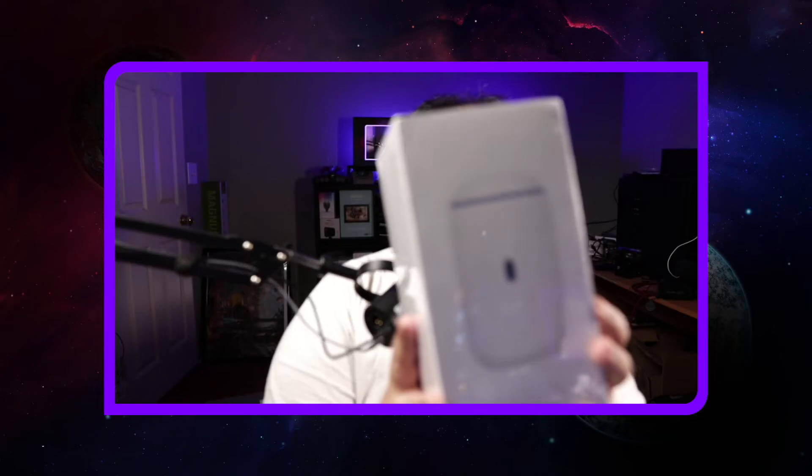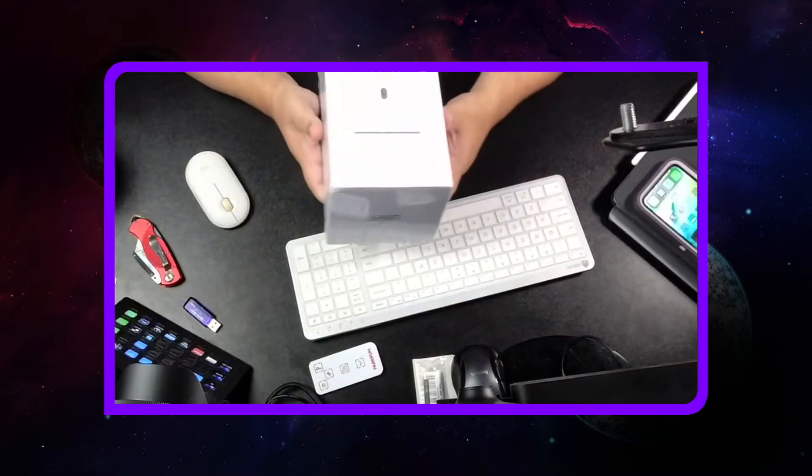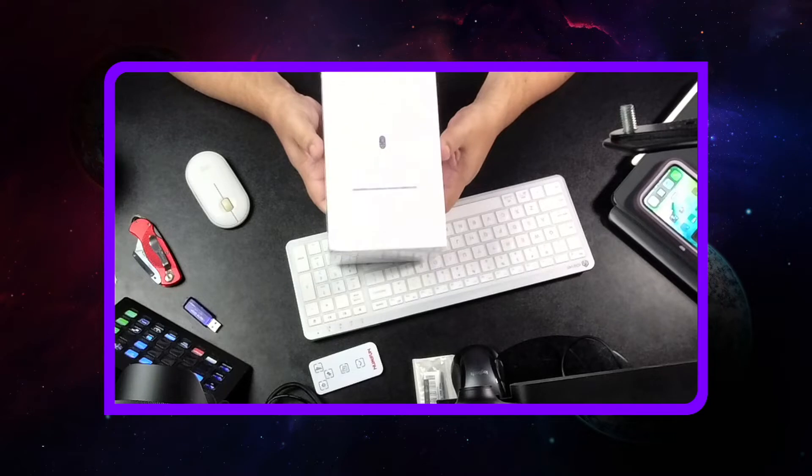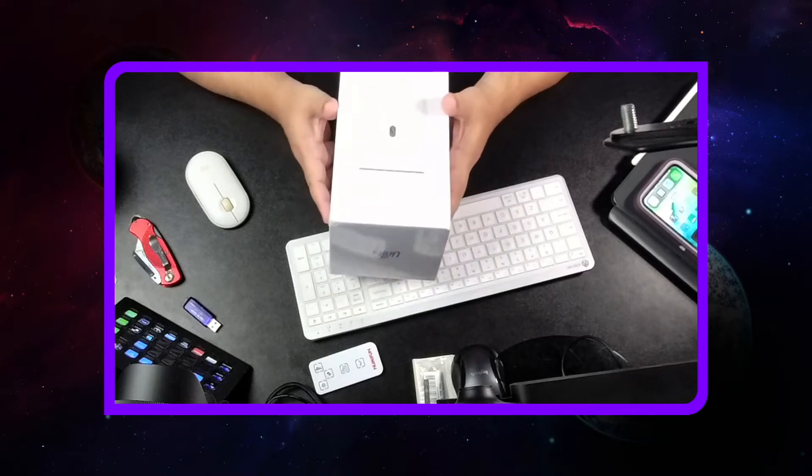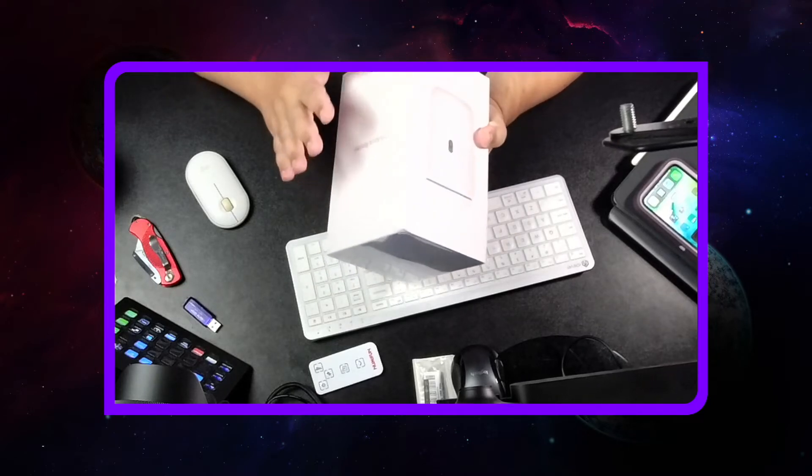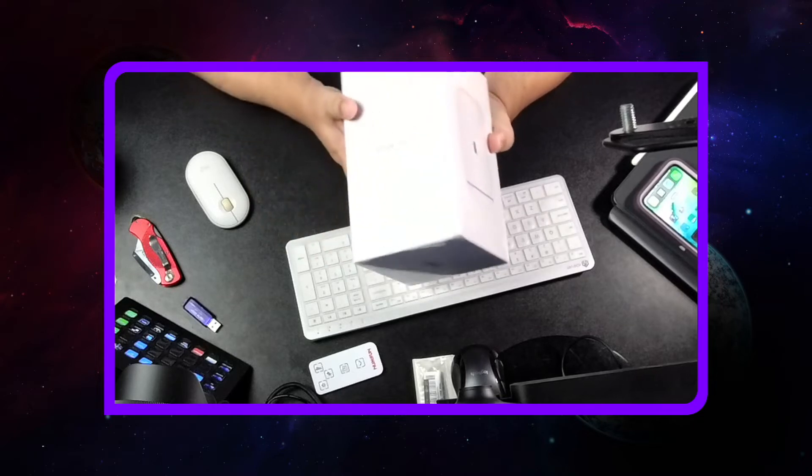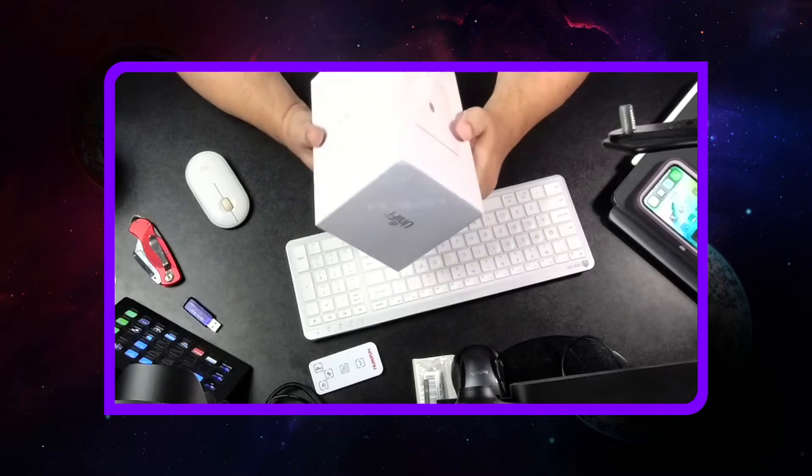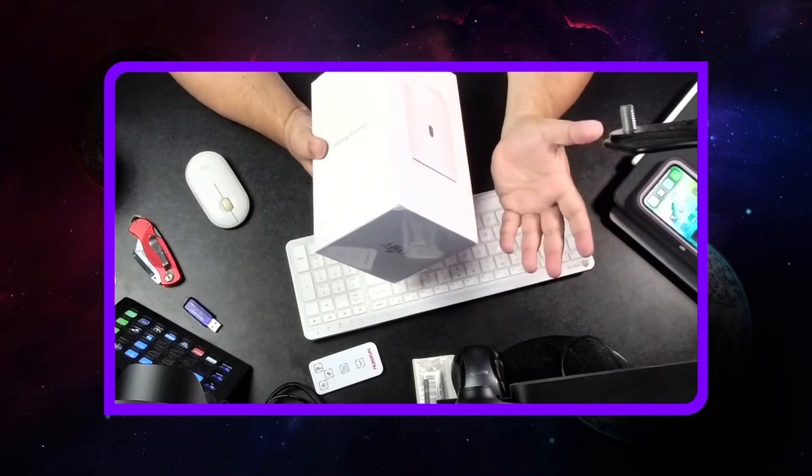This is a router from Unified, the newer model. It's the Unified Dream Router. Do I need a router? No. Do I want to play with a router? Yes. This is pretty much everything except for your modem. You have the device from your internet service provider.